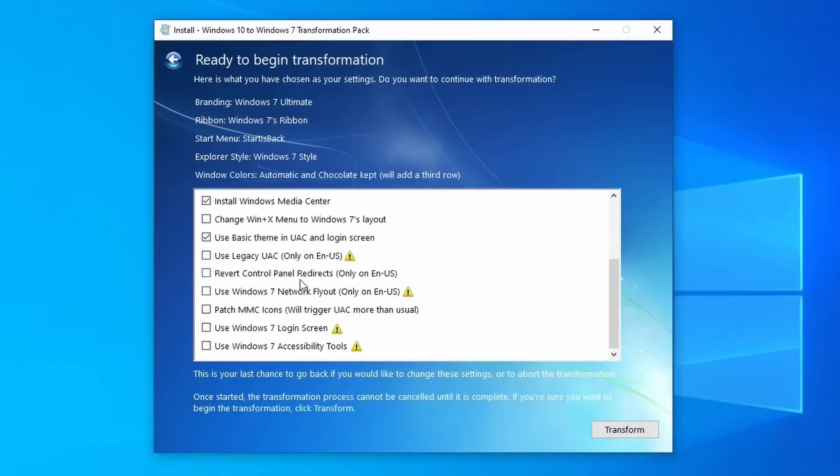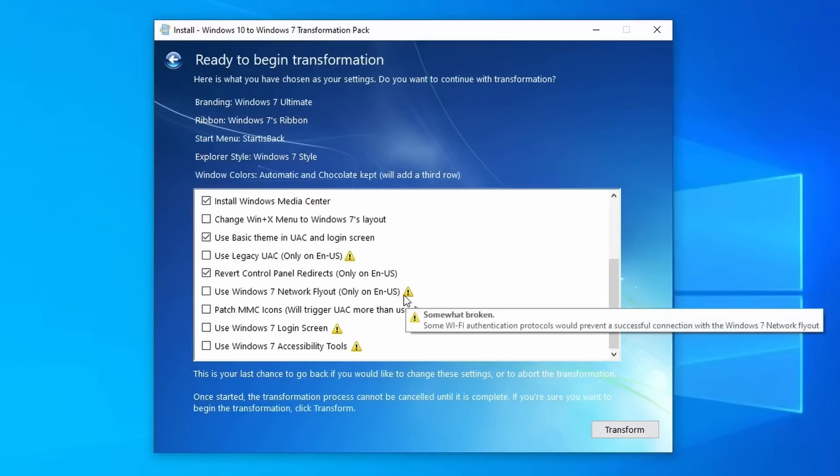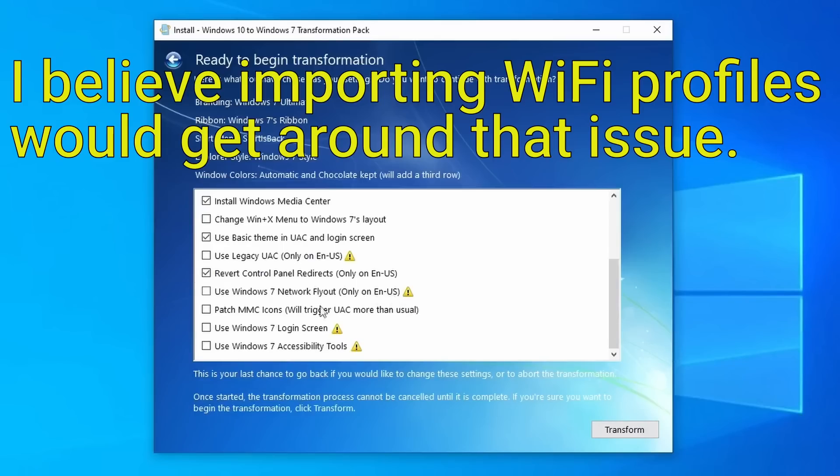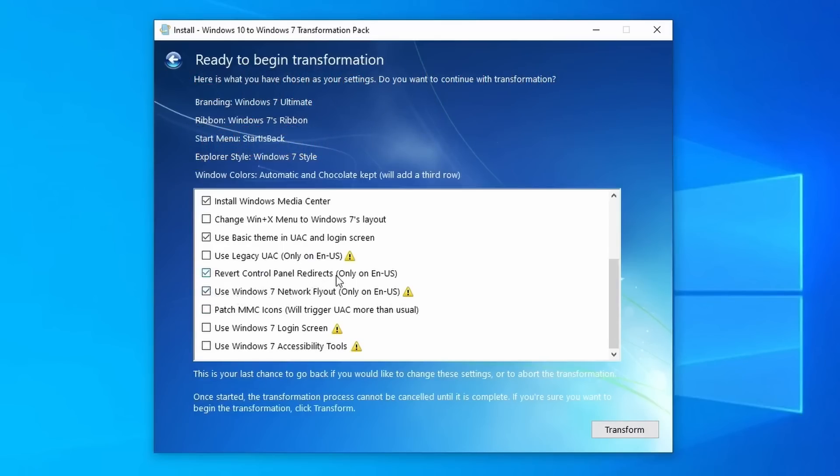For the control panel redirects, it only works in English, which I do live in the U.S., so I just select that. The network flyout, it depends because this does say that it does break some authentication protocols, so you might have issues connecting to your Wi-Fi network. However, if you're already connected to Wi-Fi or you use Ethernet, it doesn't matter. I'm just going to select it, but it just depends on your scenario. Patch MMC icons, it just says we'll trigger UAC more. I've not noticed anything like that, so I just select it.